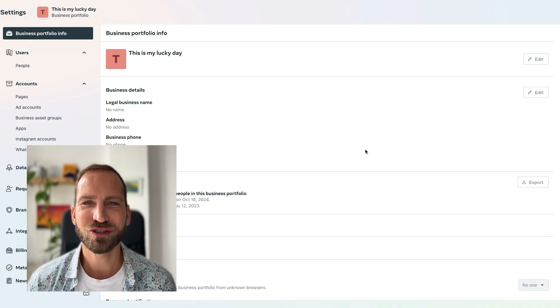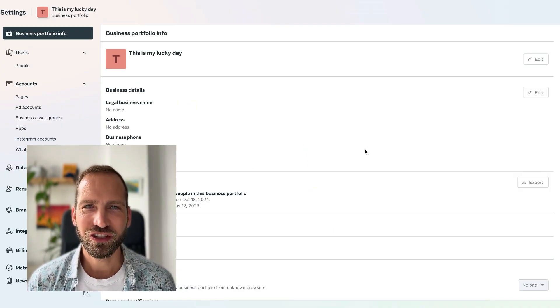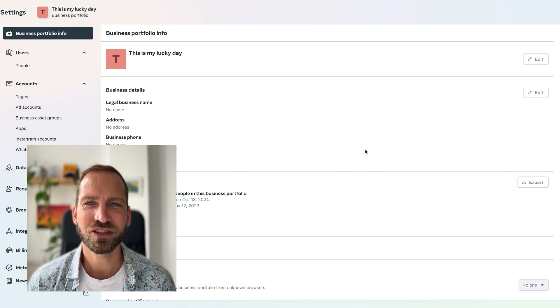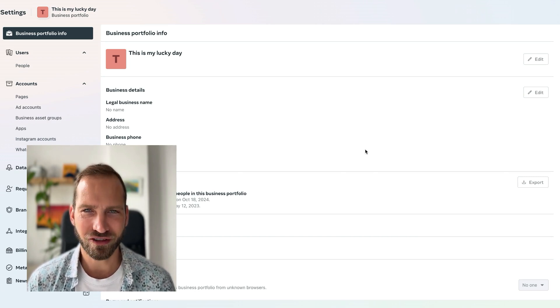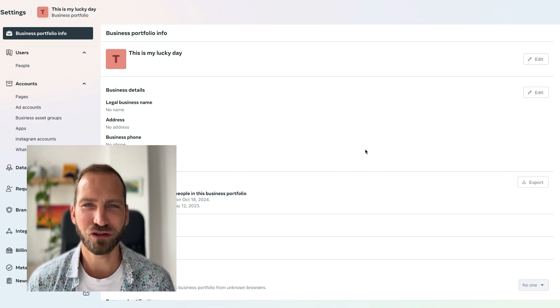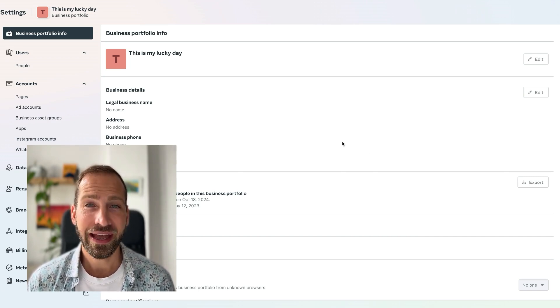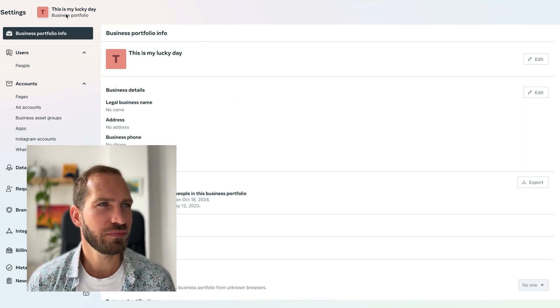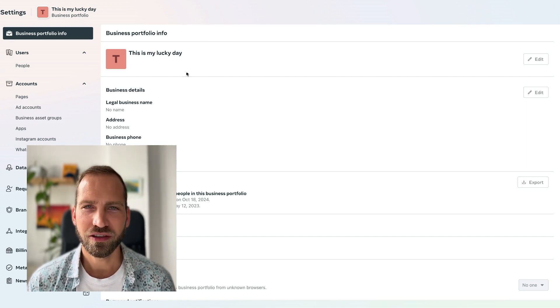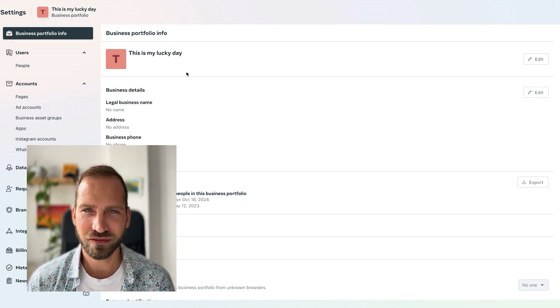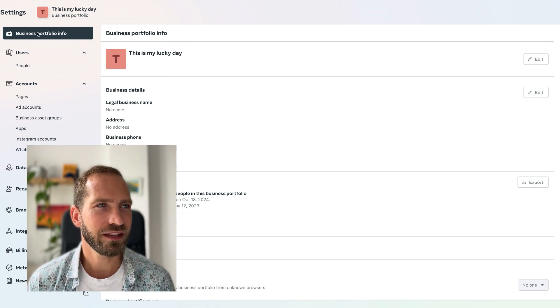Reason number two: you have not confirmed your email address within your business portfolio. How do you know that? Go to your business portfolio—you can follow the link that I put into the description—and then click on business portfolio info.